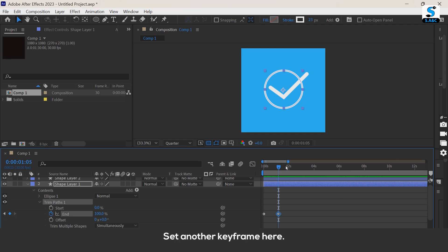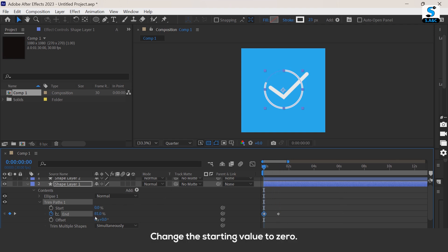Set another keyframe here. Change the starting value to 0.